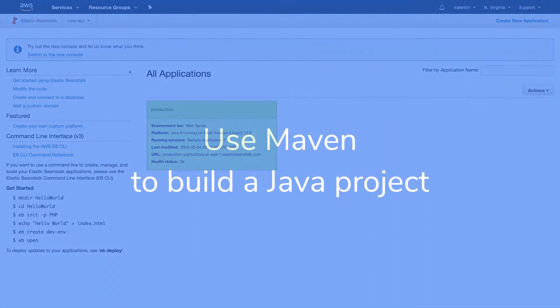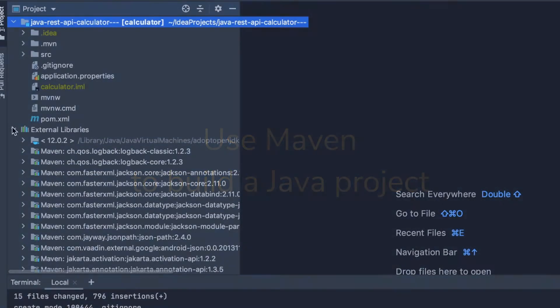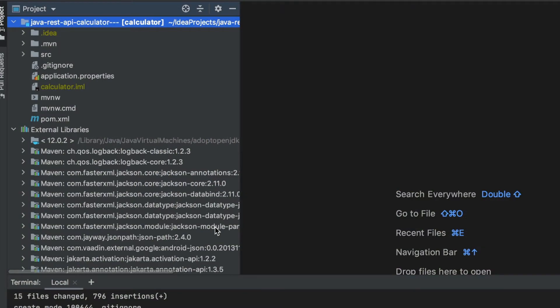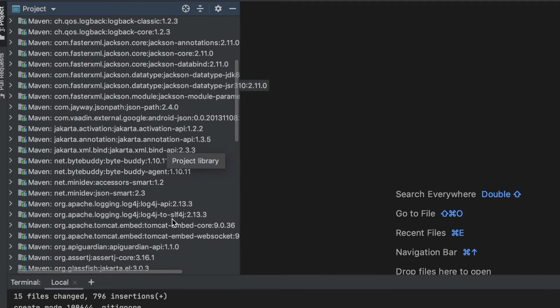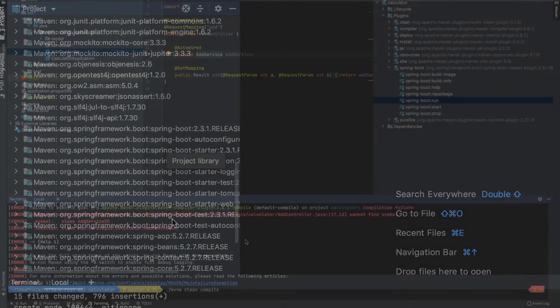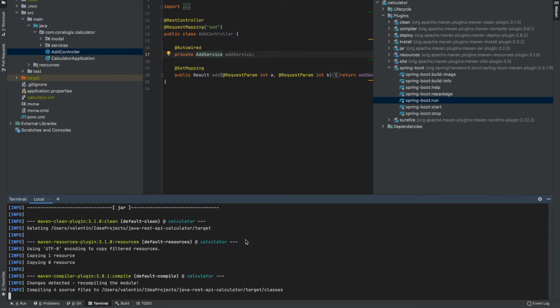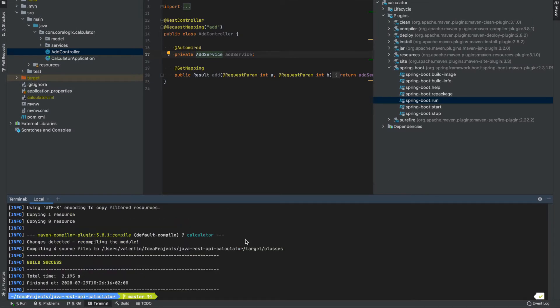In this video you will learn how to use Maven to compile, test and package a Java application. Maven is a popular Java build automation tool that handles external libraries needed for the project and also helps with building the project. Since we want to automate the entire process, Maven is the perfect tool that can assist us with reaching that objective.